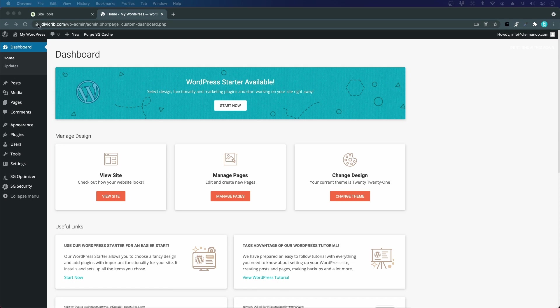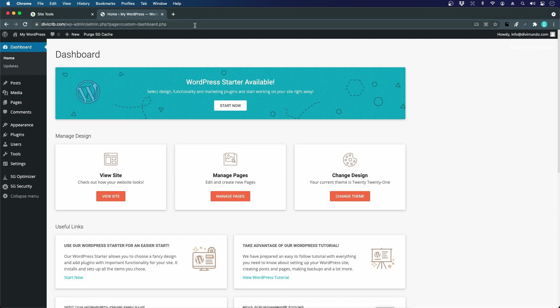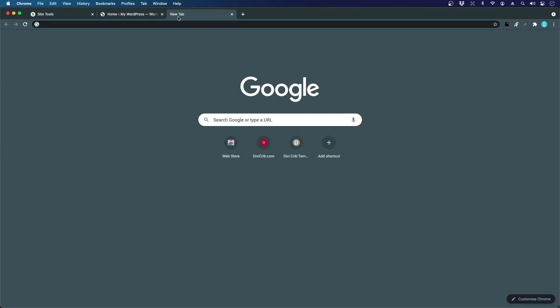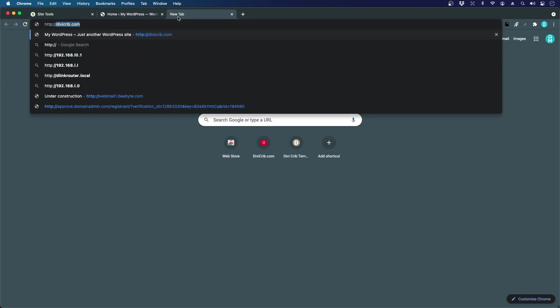If you look here in the URL section, you can see that there's a padlock. If I click the padlock, it says that connection is secure, so that's a good thing. But if I go to http://divicrib.com...